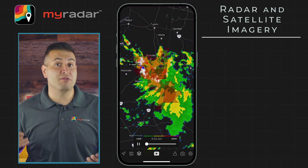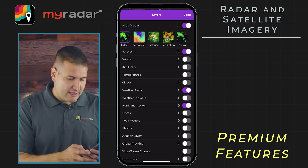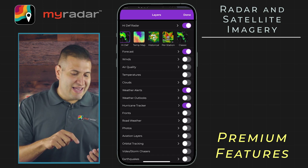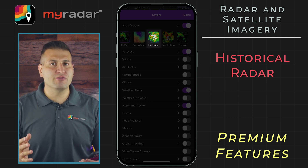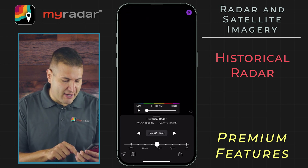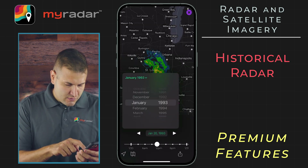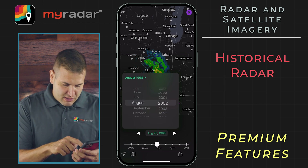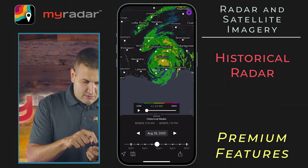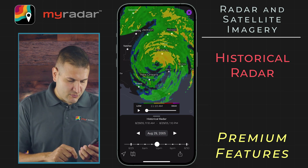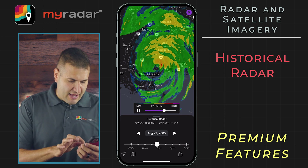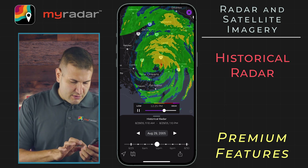But let's check out some of the premium features. A really neat premium feature in the MyRadar app in the layers menu is historical radar. This is particularly neat if you want to go back in time and look at historic weather events. Let's tap on historical radar and go to August 2005, the 29th — and there is Hurricane Katrina. Really neat if you want to go back and look at historic radar loops. Let's hit play and loop through the storm.